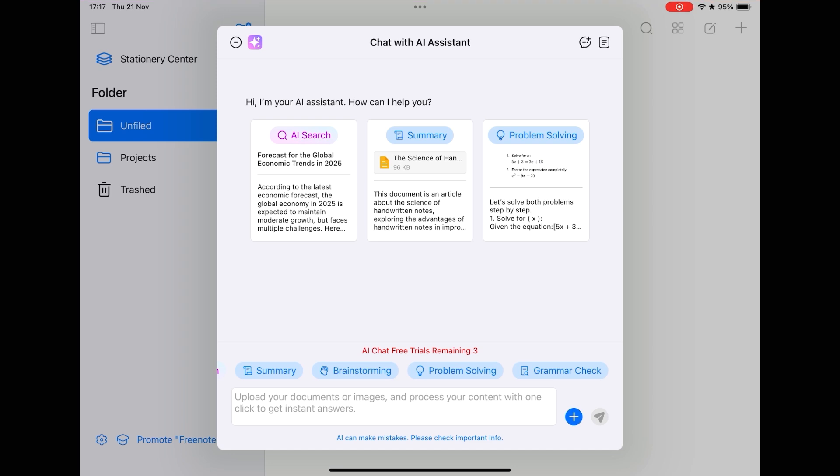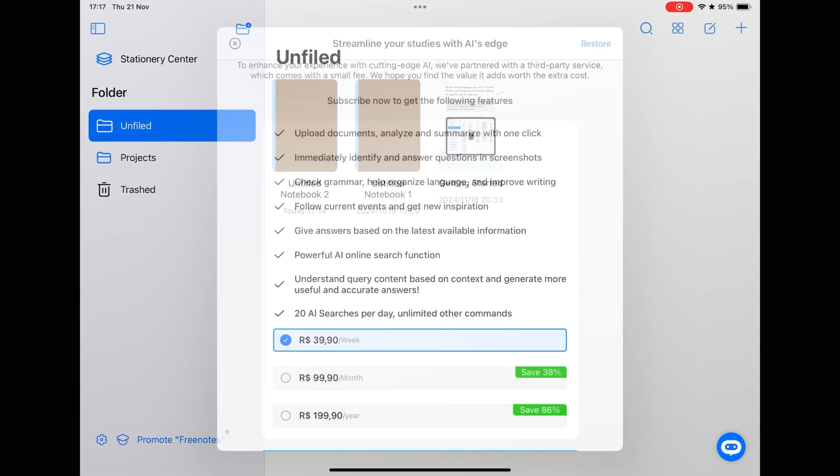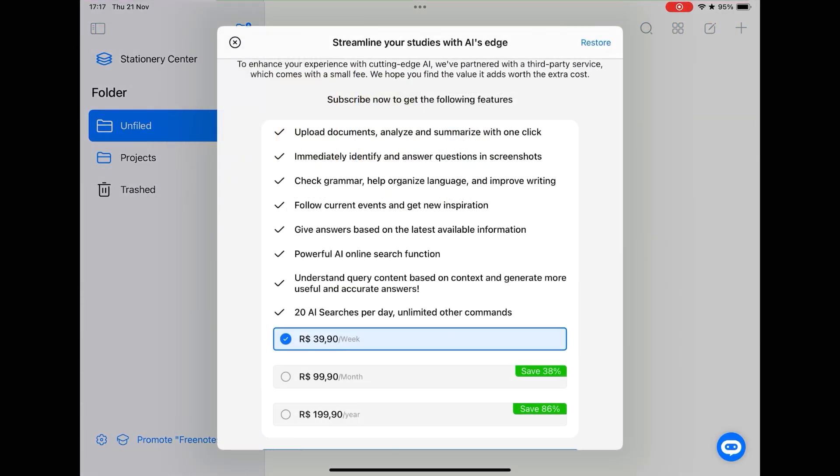However, the company monetizes the artificial intelligence features because you can test the AI three times, but to have more, you need to subscribe to a premium plan with weekly, monthly and annual plans. In the case of the annual plan, it is around $40 per year.